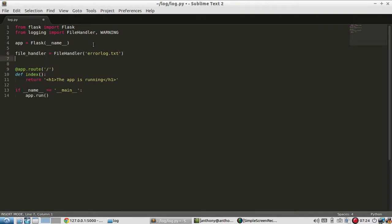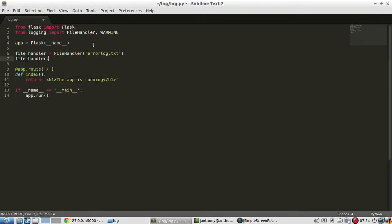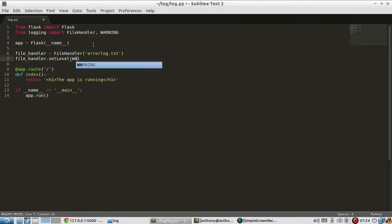And then after that I need to set the level of the file handler. So set level, it's a method on the file handler class. And I'll use warning which I imported earlier. Like I said this can be something like error but for an error log typically you want to log as much as you can.